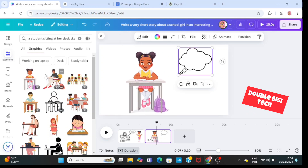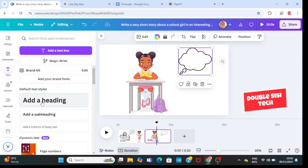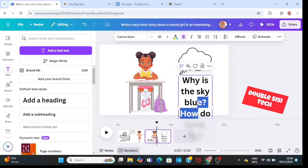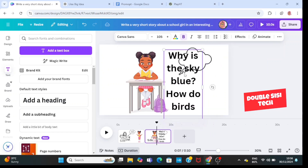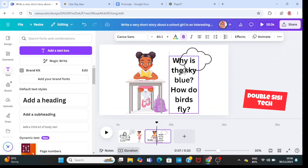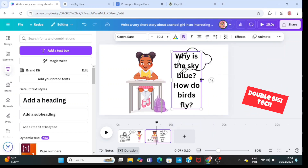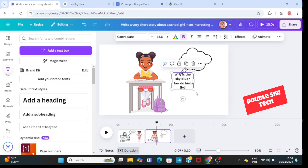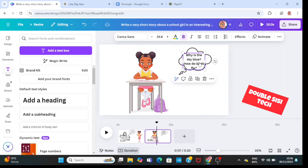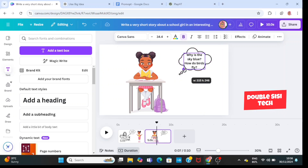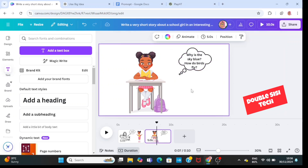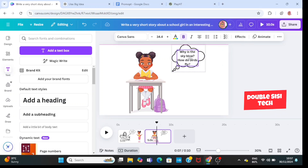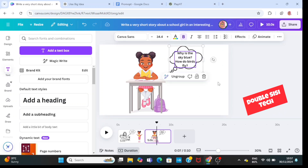Then I'm going to go to text and bring in 'add the heading'. I'm going to paste what she's scribbling down in her notebook, then adjust the text. I'll place it in my speech bubble and go ahead and group it — now my text and speech bubble are one.